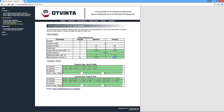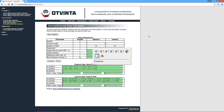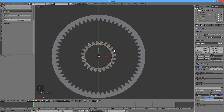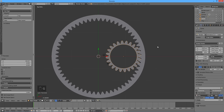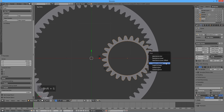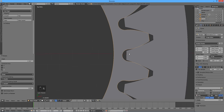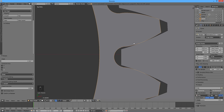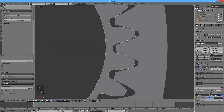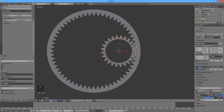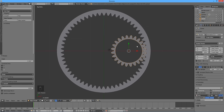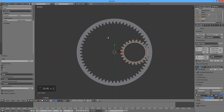In the online calculator, copy the center distance number to the clipboard. In Blender, move the planet gear along the X axis by this distance by pressing G, then X, then Ctrl V. Press Shift S and select Cursor to Selected. Rotate around the Z axis until the teeth of both gears mesh nicely. Press Shift C to return the 3D cursor back to the origin.